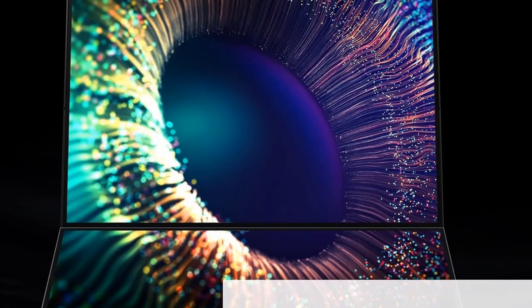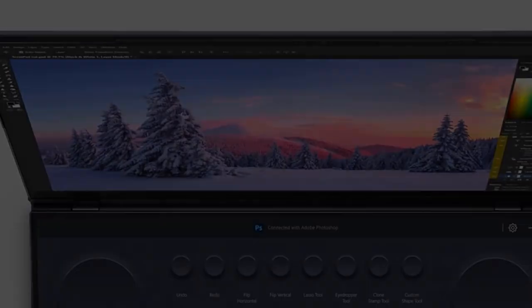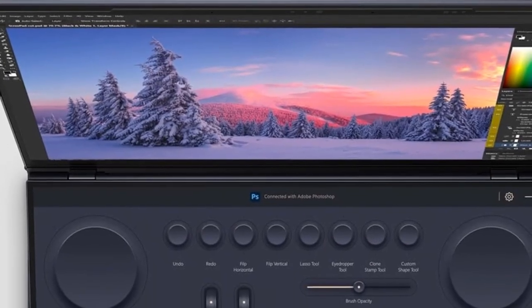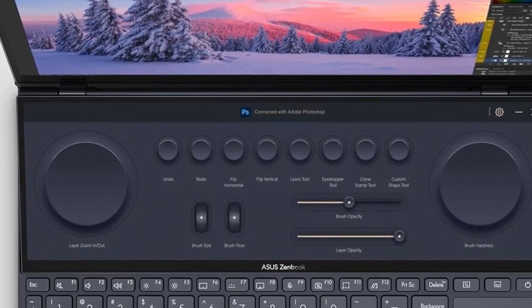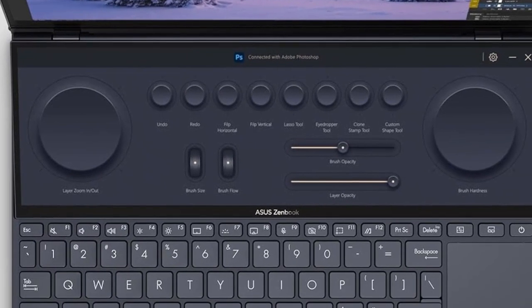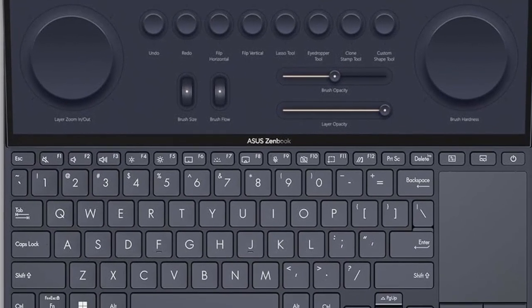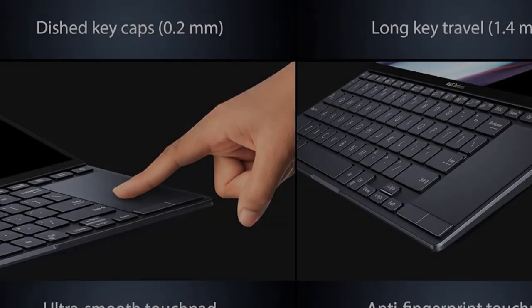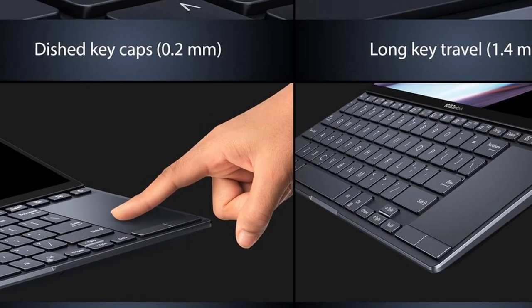Next Generation Screen Pad Plus: a 12.7-inch, full-width secondary touchscreen with re-engineered tilt mechanism AAS Ultra, which increases the angle of tilt for comfortable touch operation and reduces the visual separation between Screen Pad Plus and the main touchscreen.